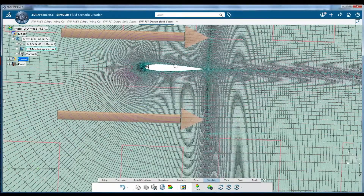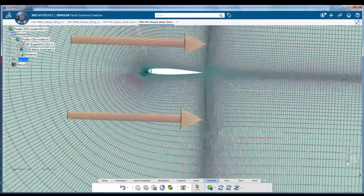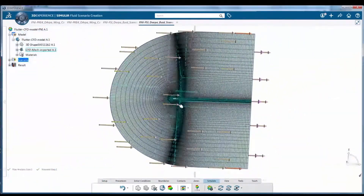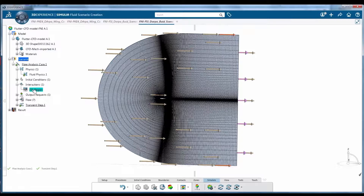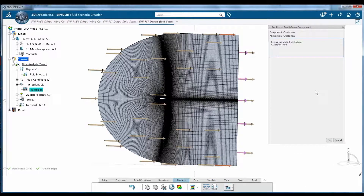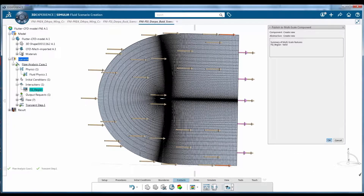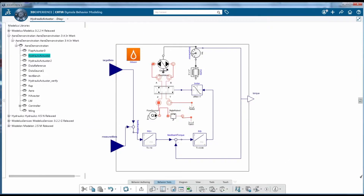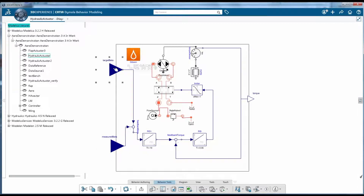Next, the model is prepared for fluid simulation. In this example, a fluid-structure interaction is analyzed. Parameters to be tracked during the simulation are identified and defined. Logical modeling of the control system can also be set up in 3DEXPERIENCE.